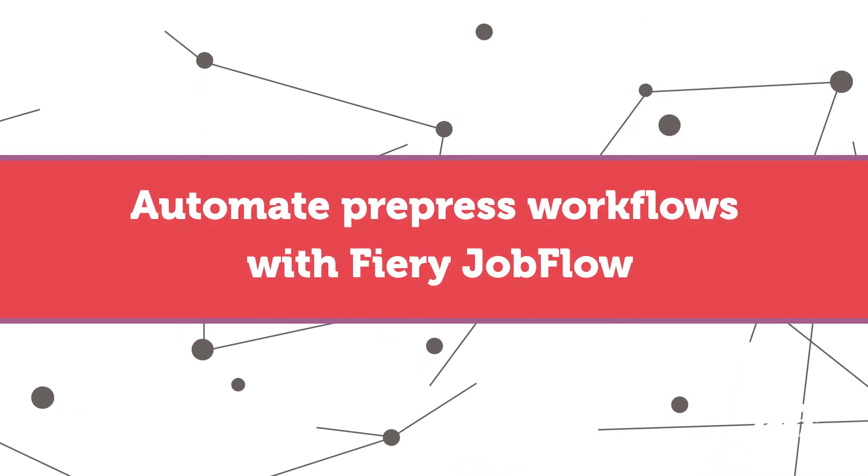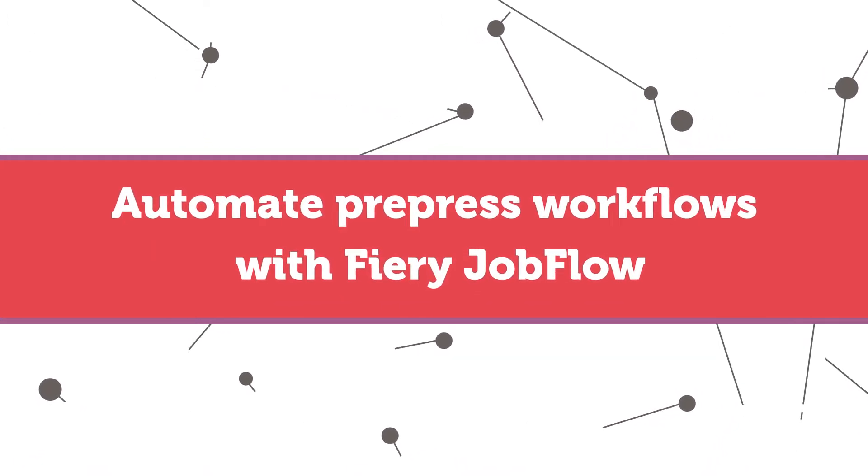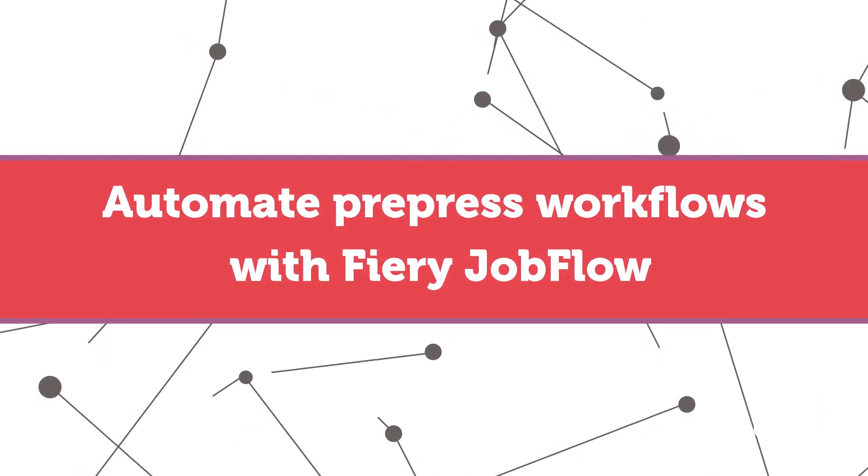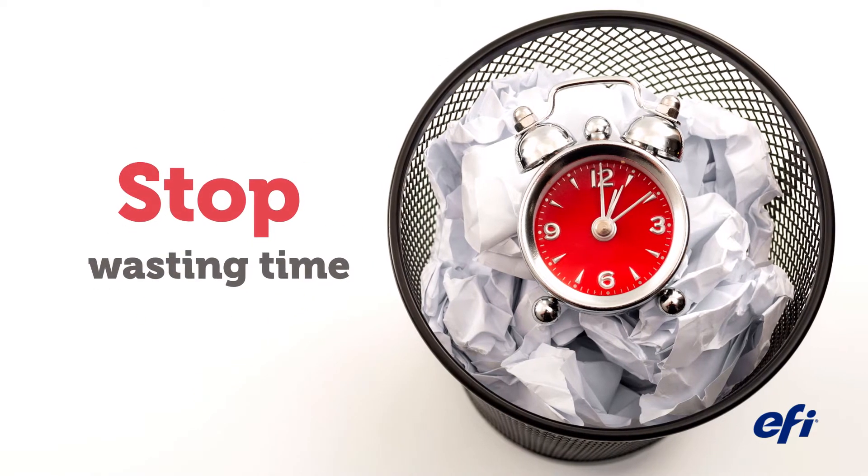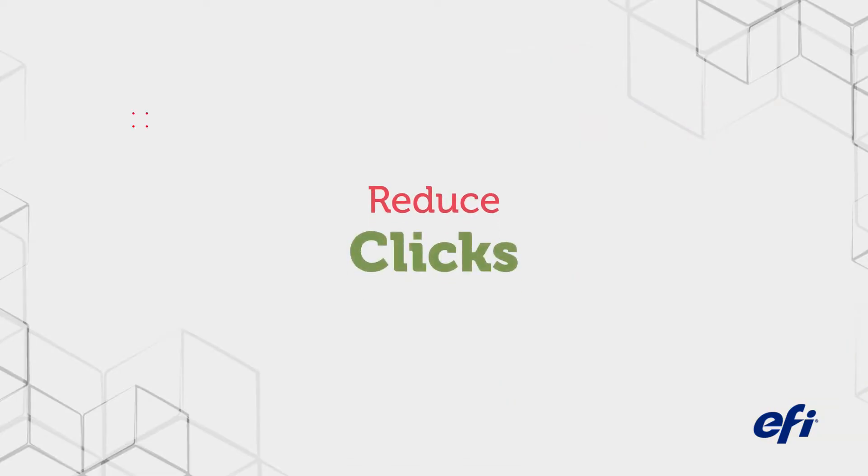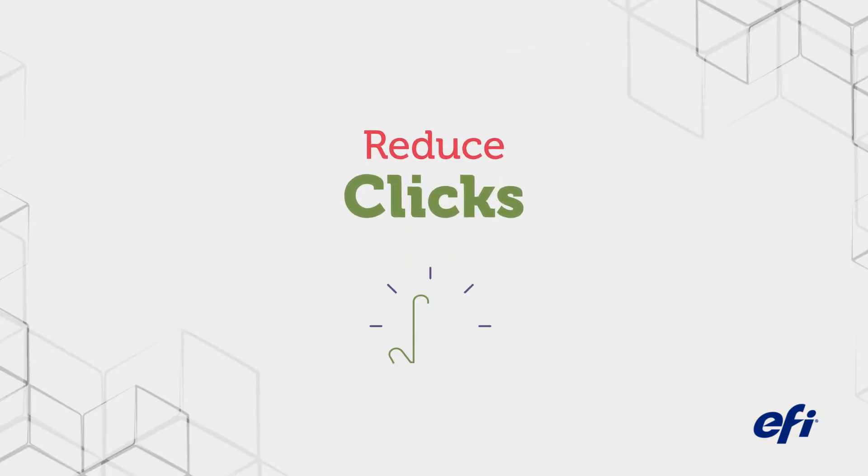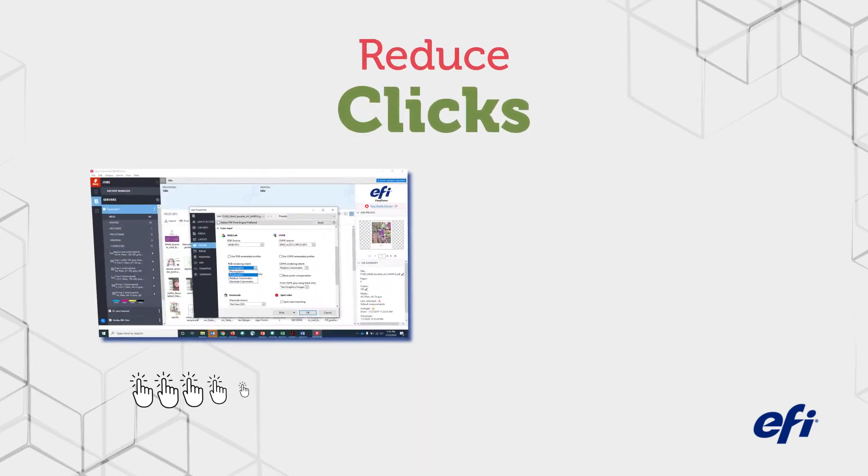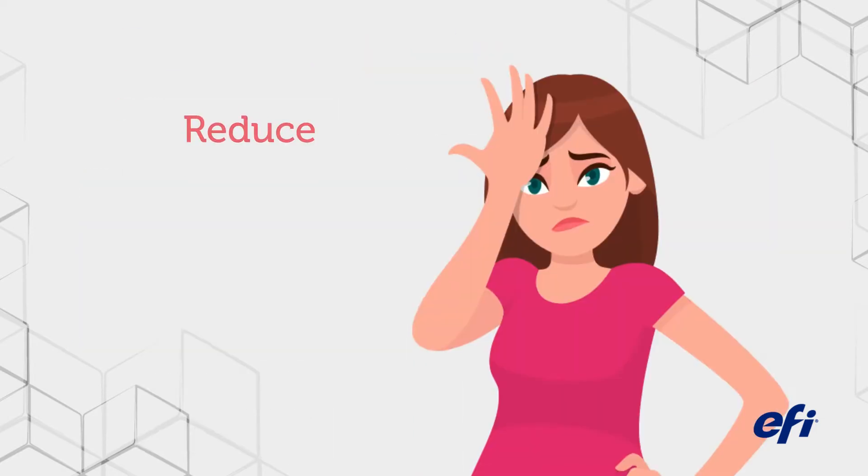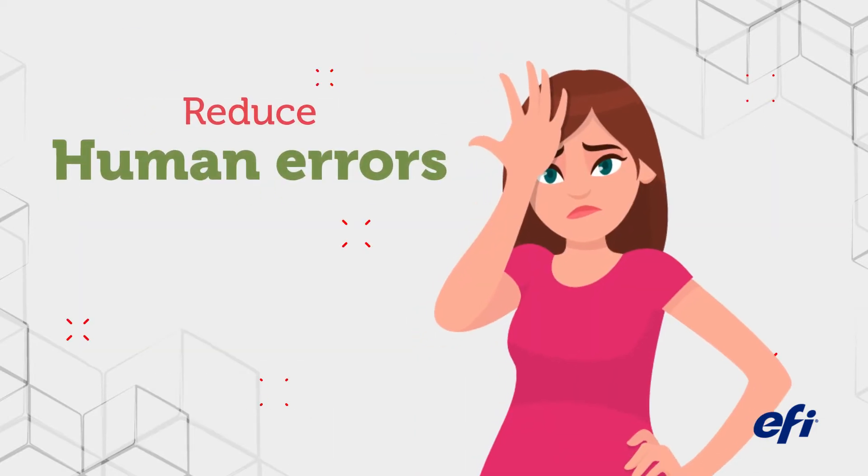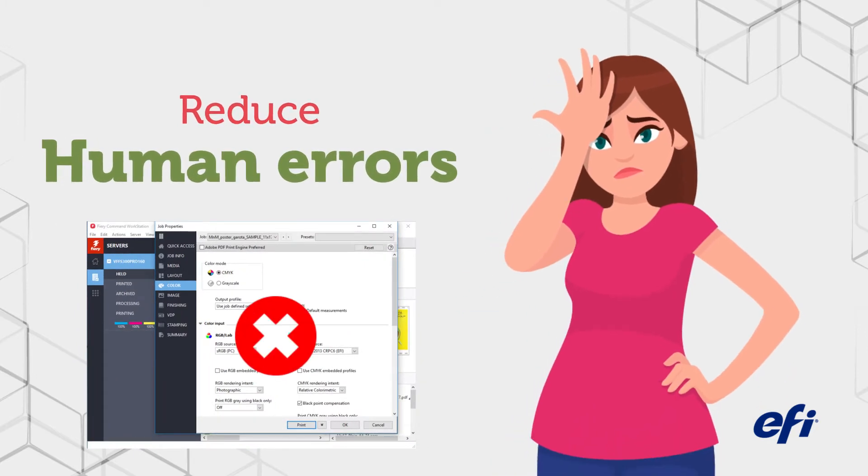Imagine being able to automate repetitive pre-press tasks for every single job you produce so you don't waste time doing them over and over. Just think what it would be like to reduce the average clicks to prepare a job for print from 15 to 1 and significantly reduce human errors in job setup.